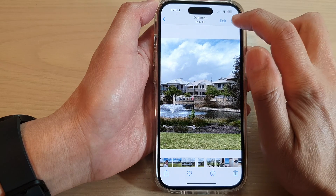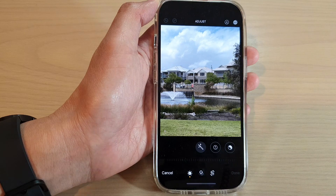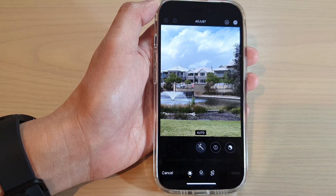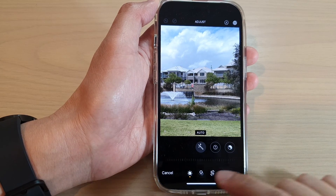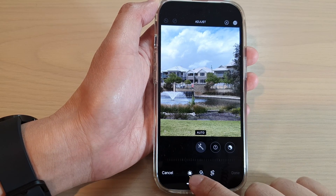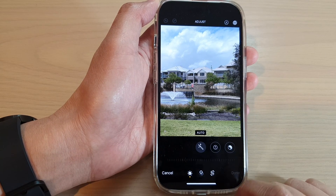Next, tap on the edit button at the top. Then at the bottom, tap on the adjust button.